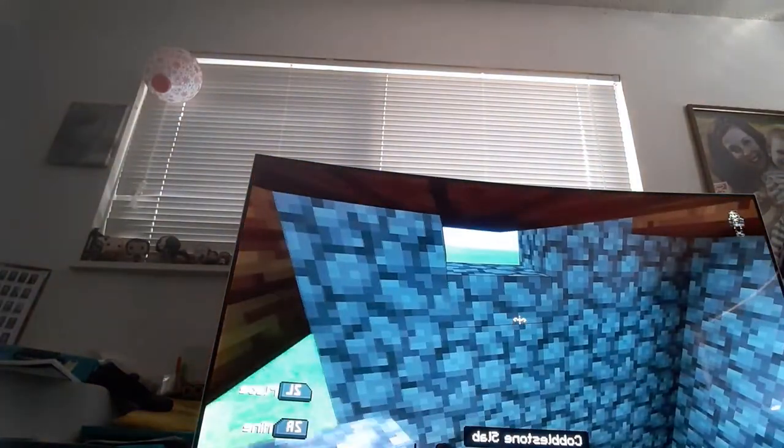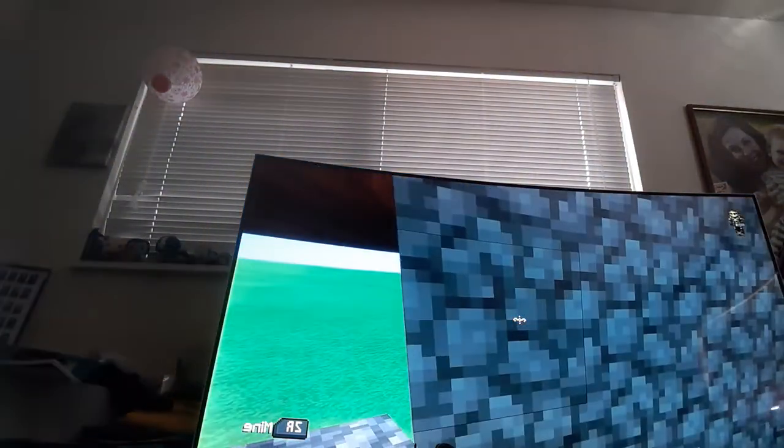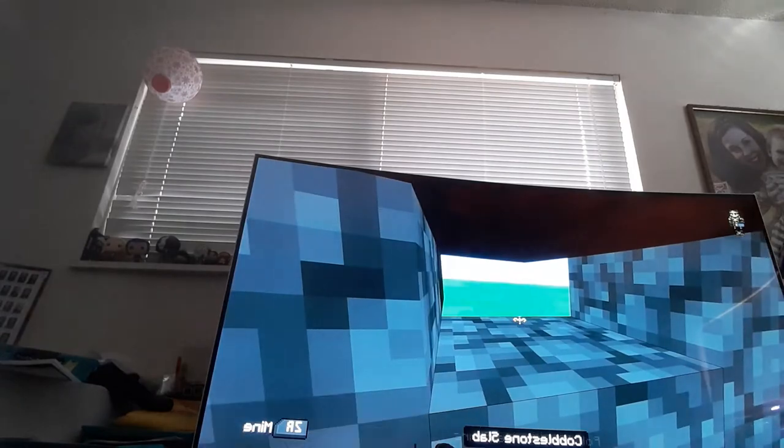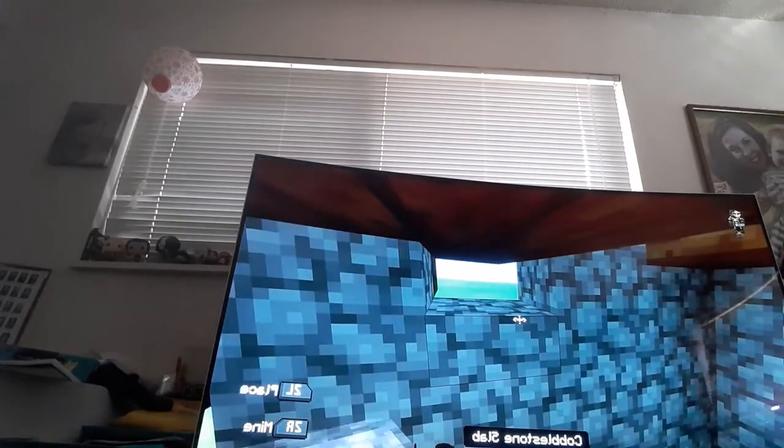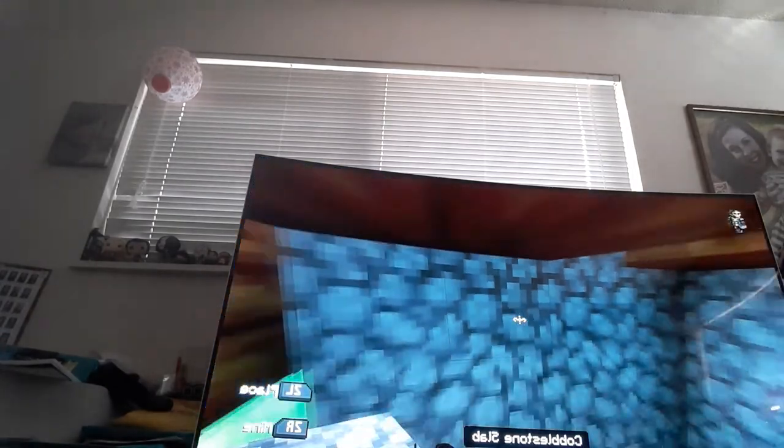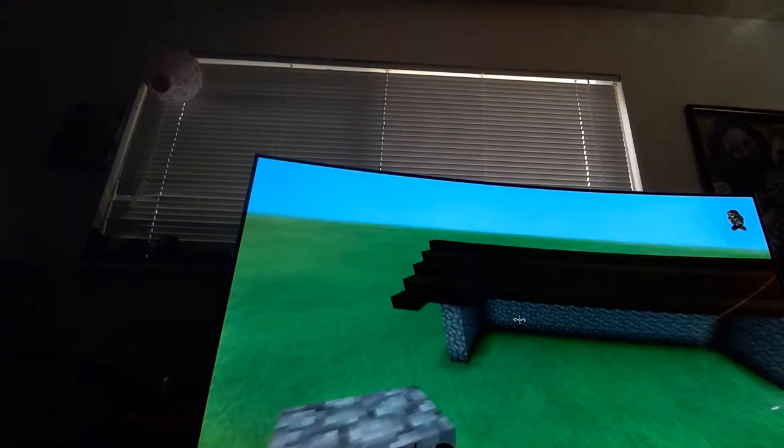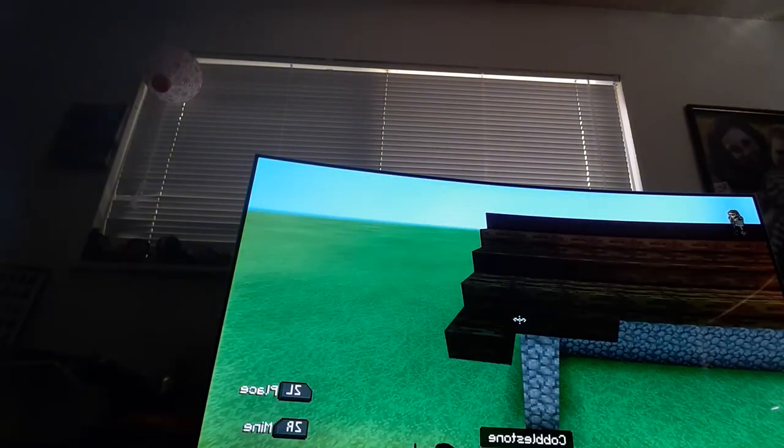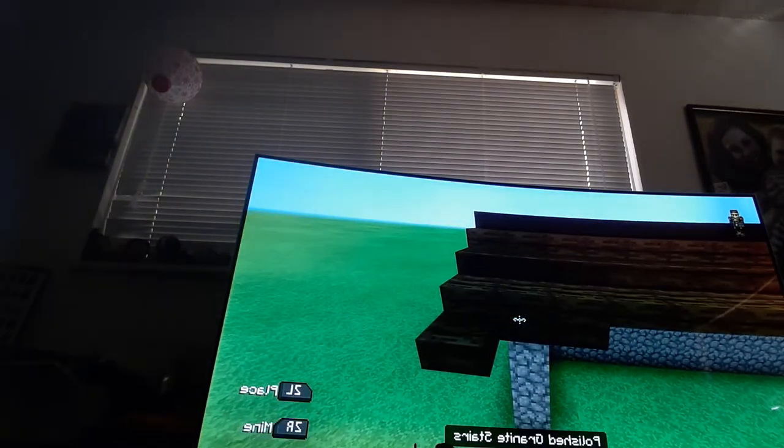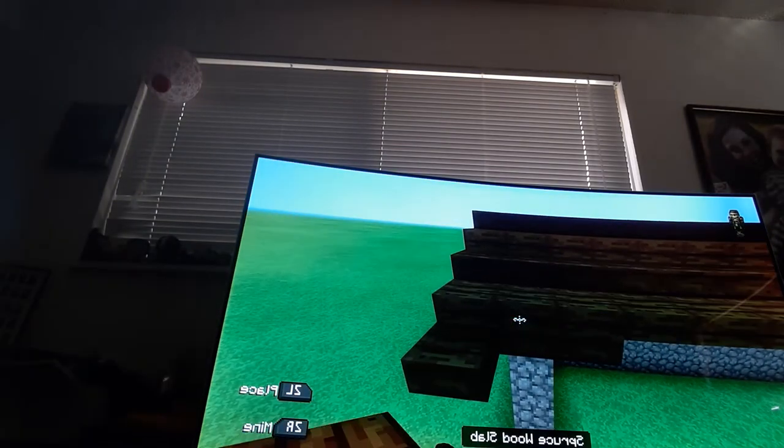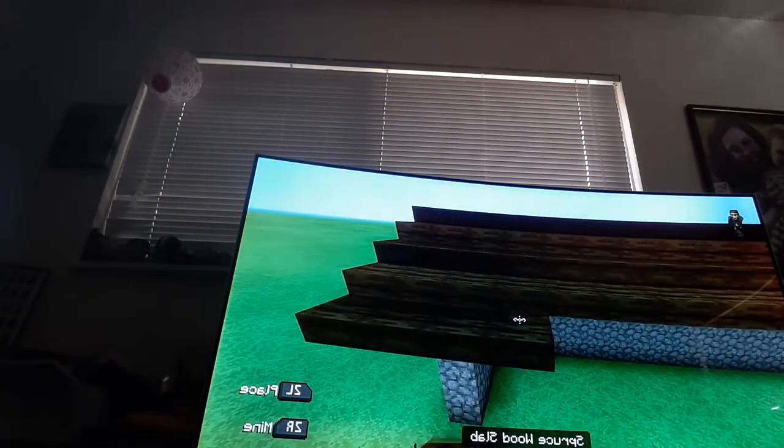You could actually use this as just a medieval house because this doesn't look very much like a castle. So this is actually going to be a medieval house tutorial instead.